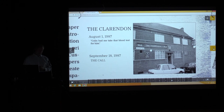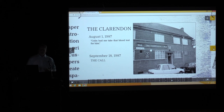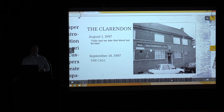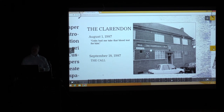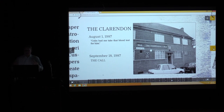One employee, Ian Kelly, said to the others while gossiping: 'Colin had me take the blood test for him.' The other workers, especially a female manager in the group, thought that was really strange. They questioned him, but he got up, went to the bar, got another drink — he knew he'd messed up.